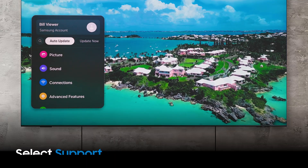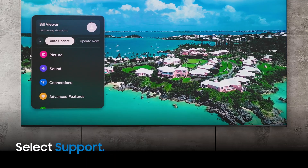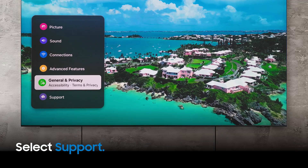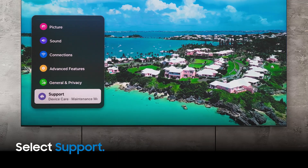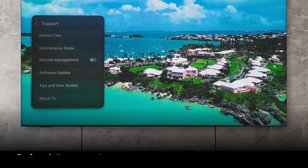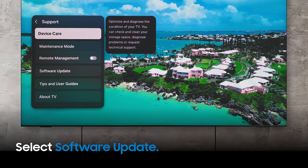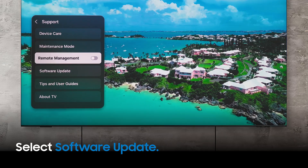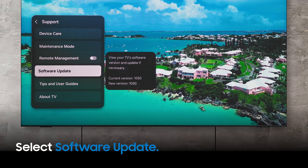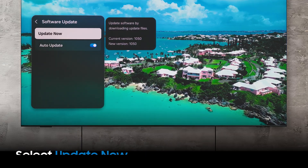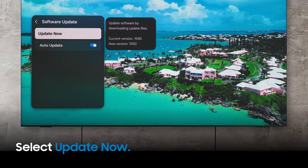From here, select Support and then select Software Update. Now, you can select Update Now.